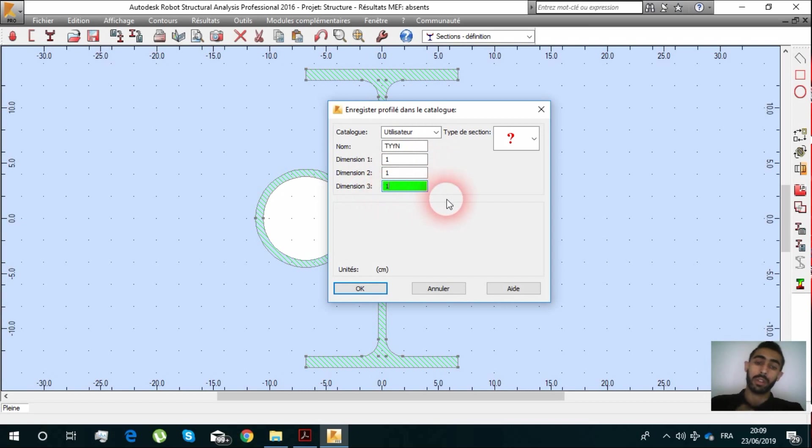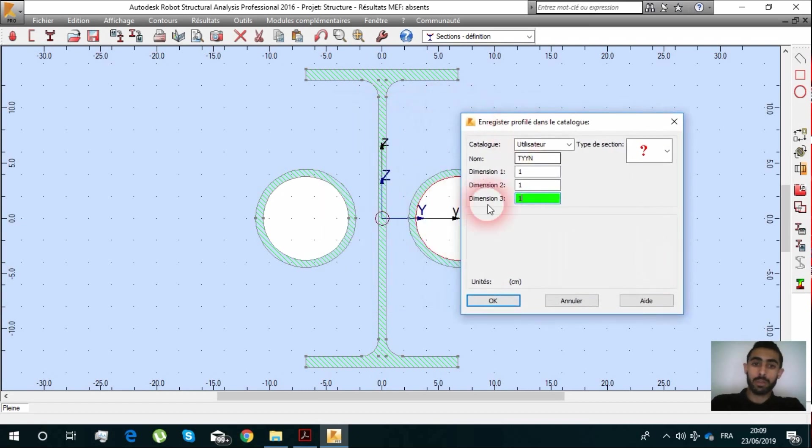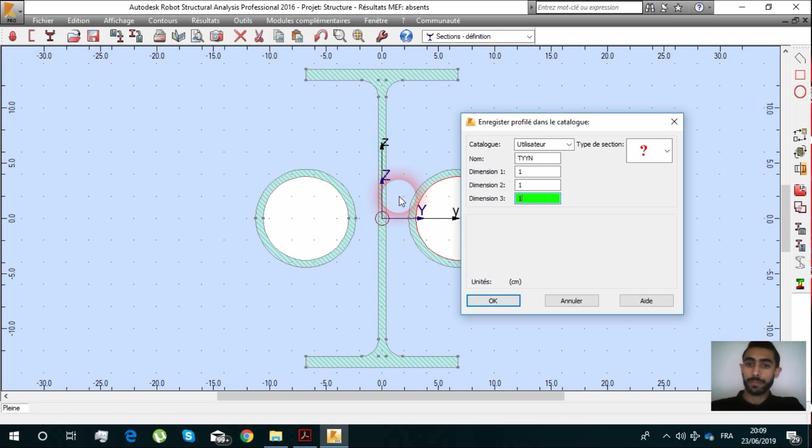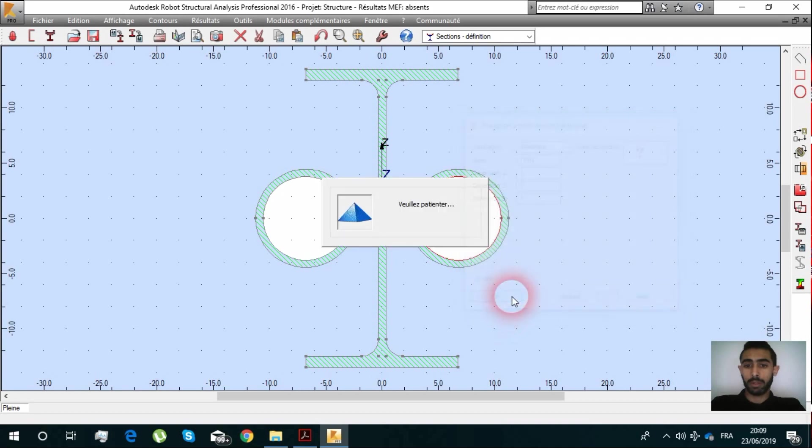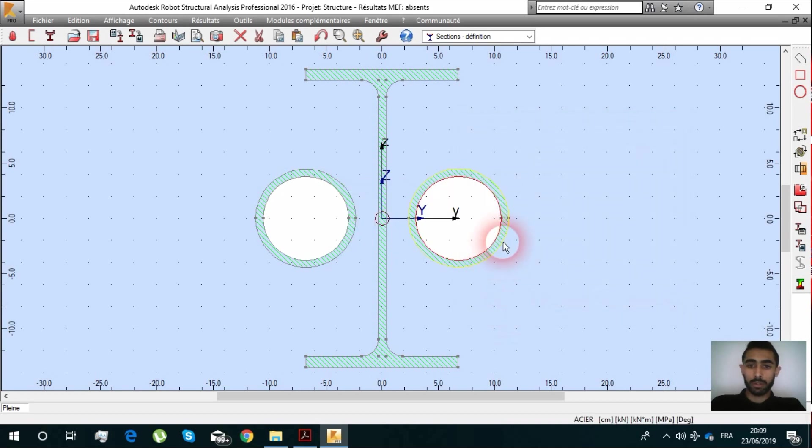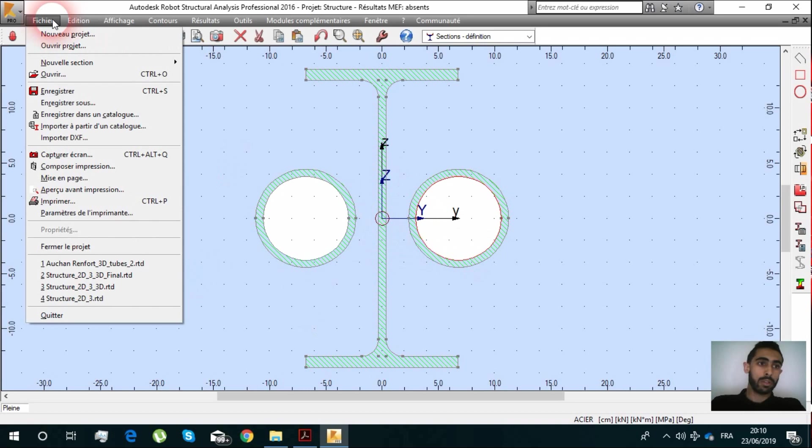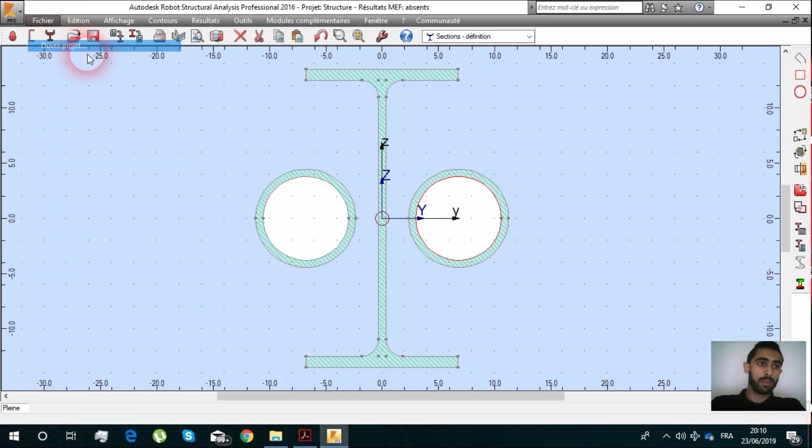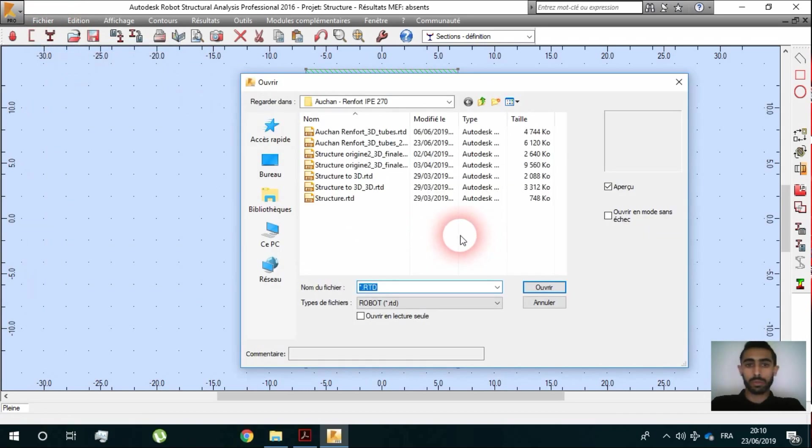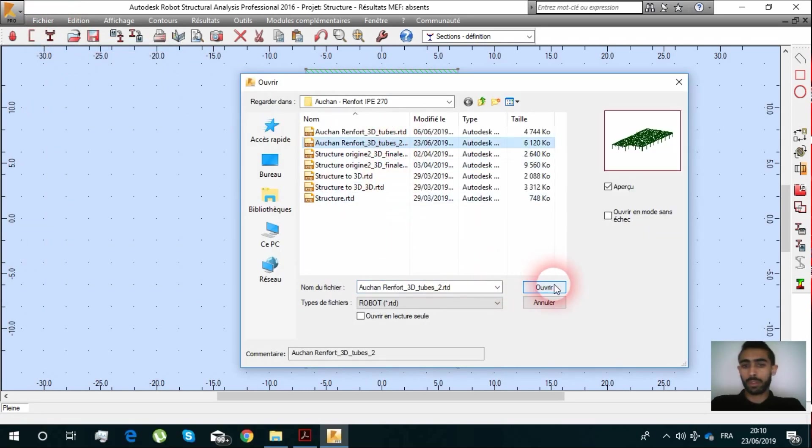For the dimensions, we are going to make it to keep the dimensions as we created it. In centimeters, the unit is centimeter, so it's going to be saved. Now we are going to be back to our project.